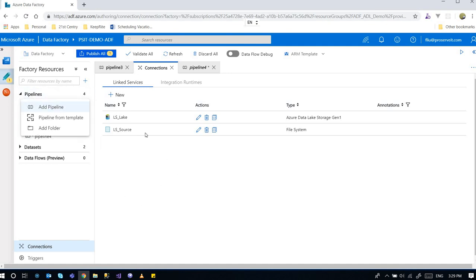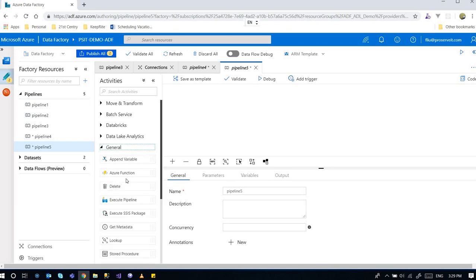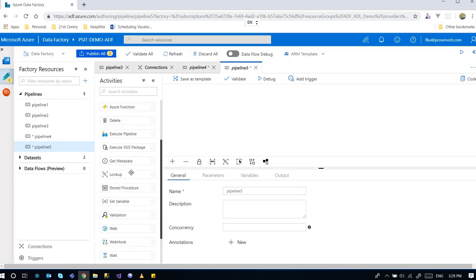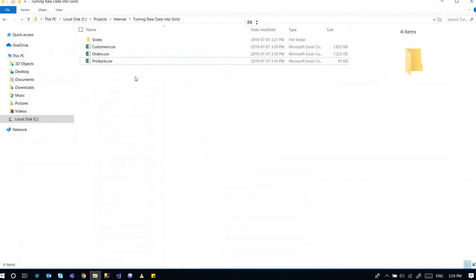I'm going to create a new pipeline here and I'm going to go into the general. Under general there is a GET metadata.